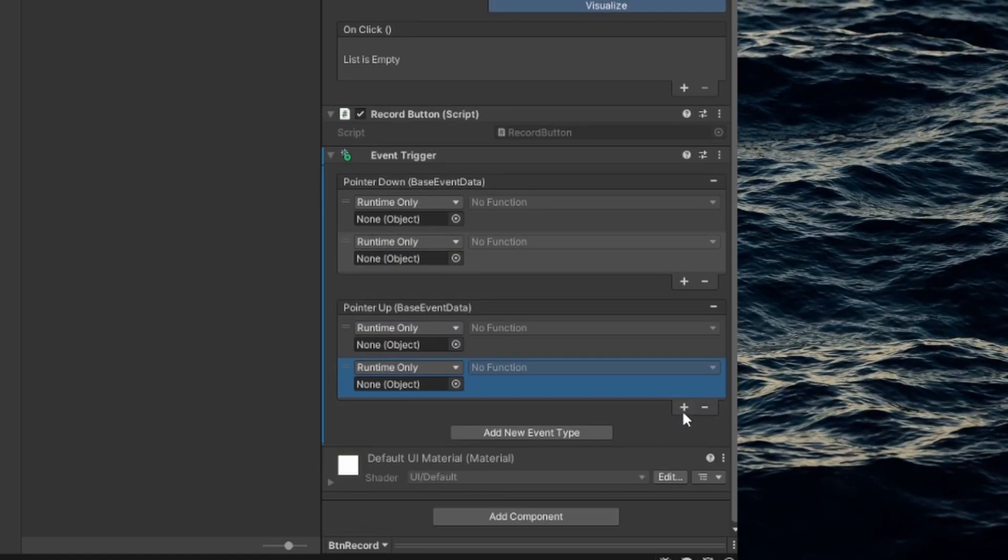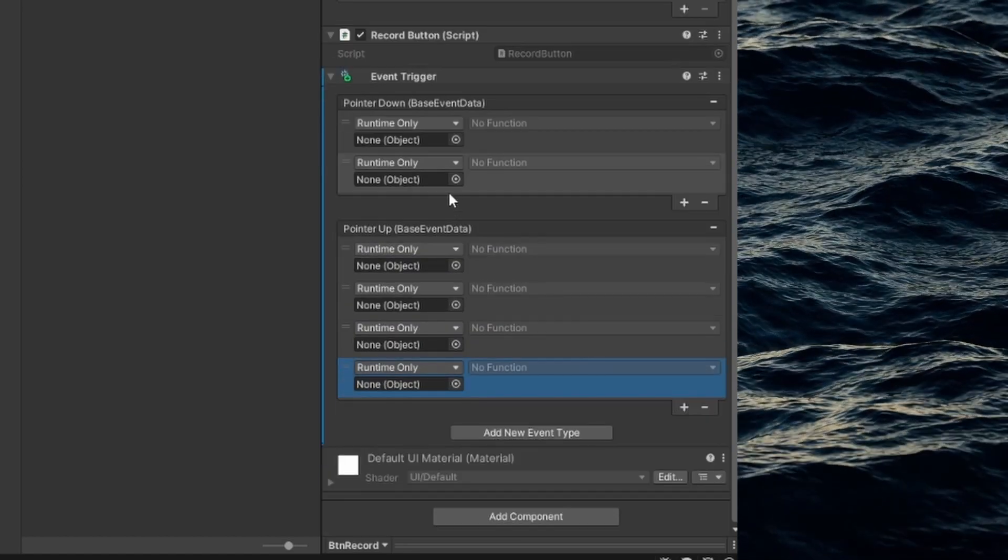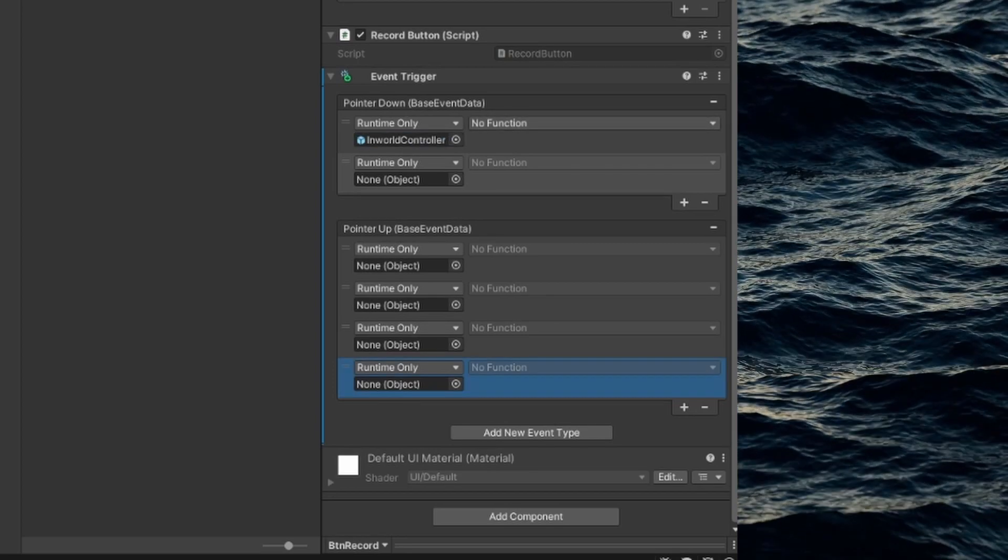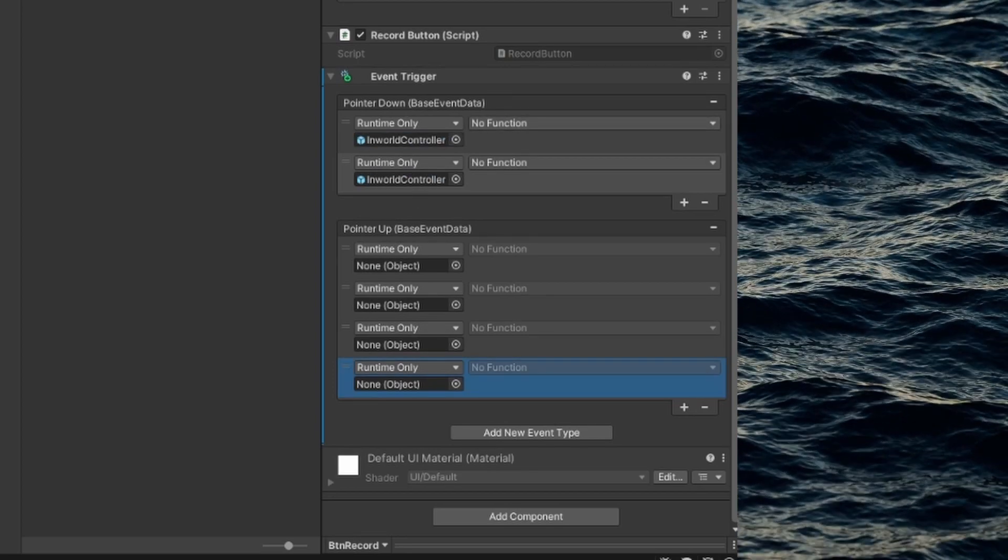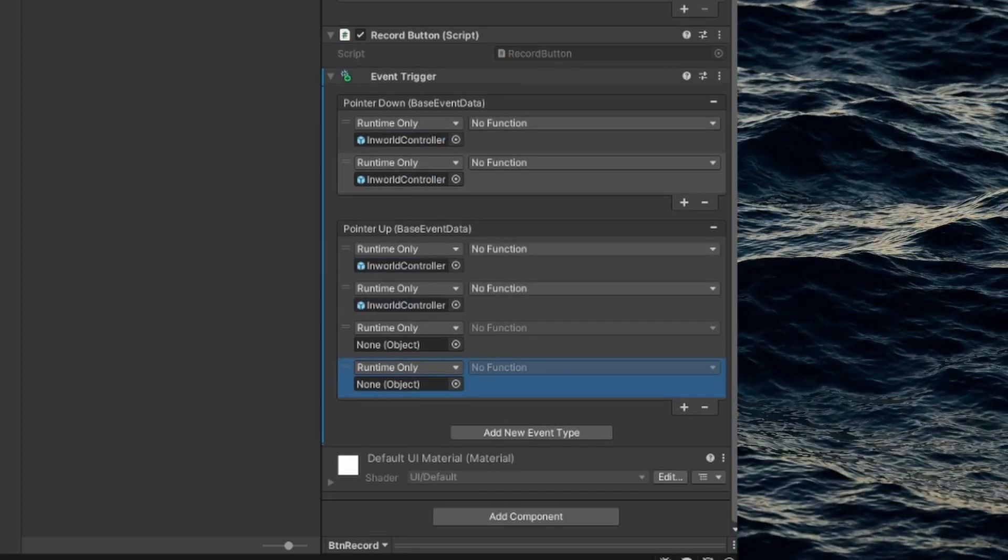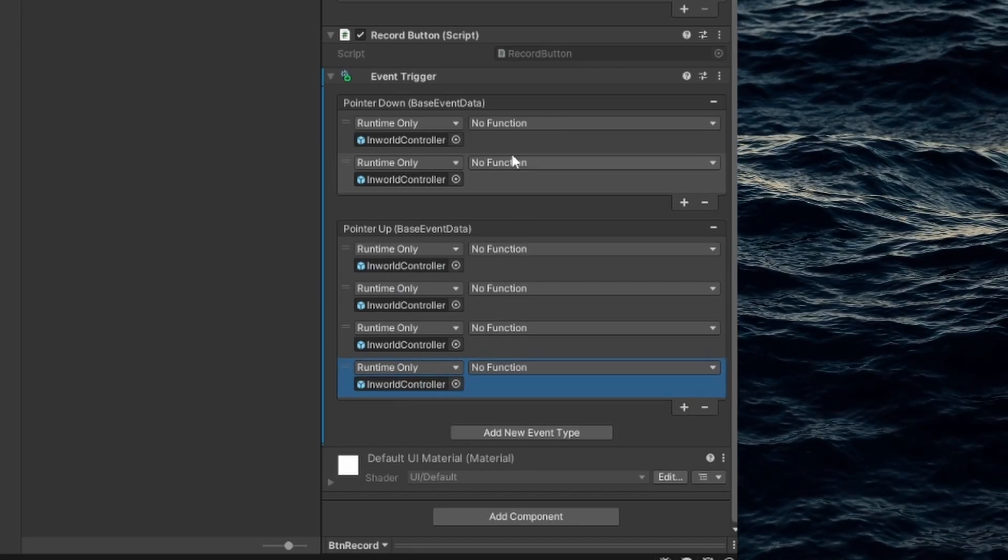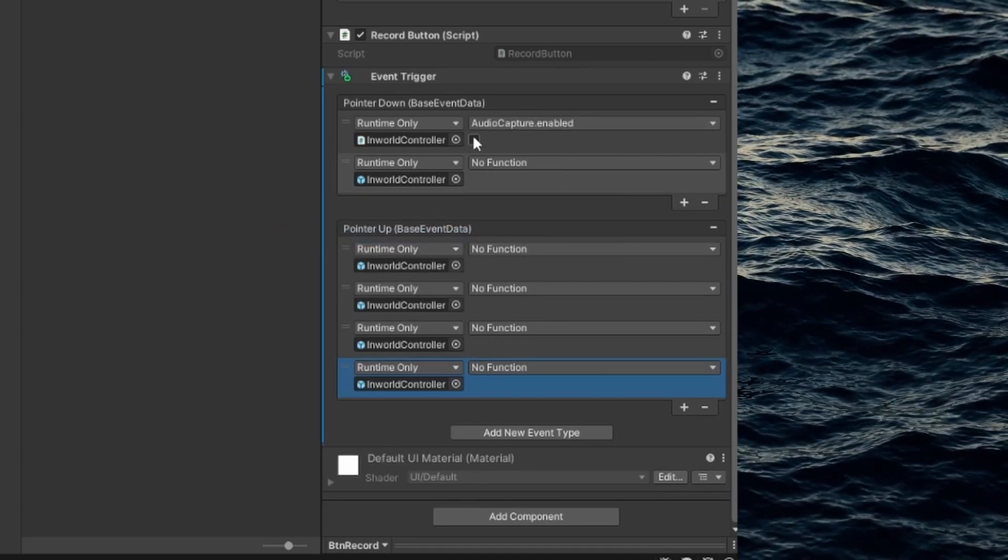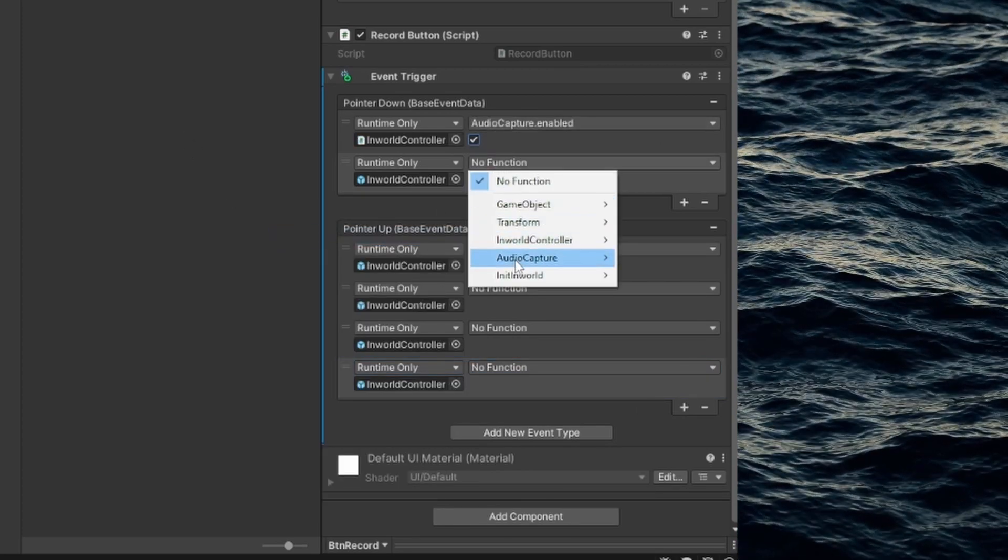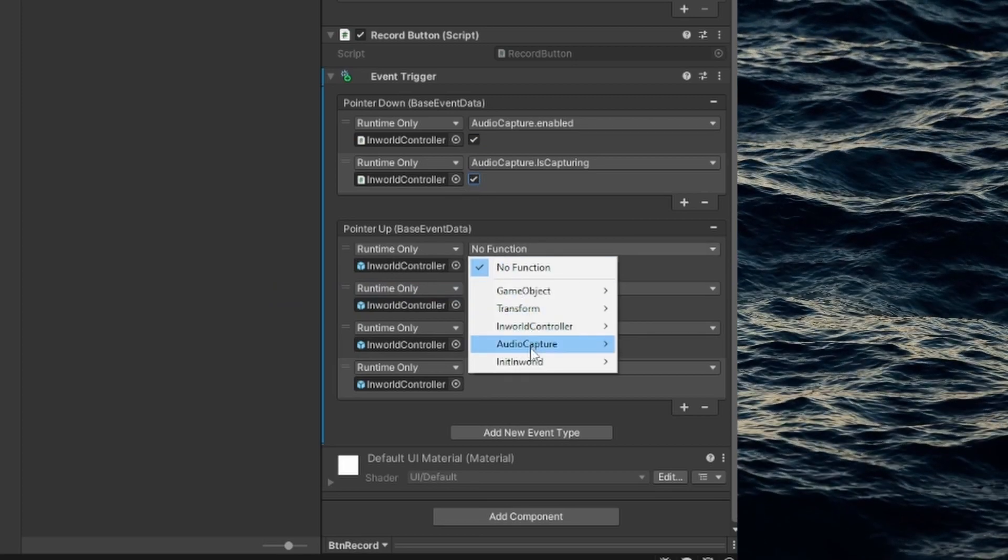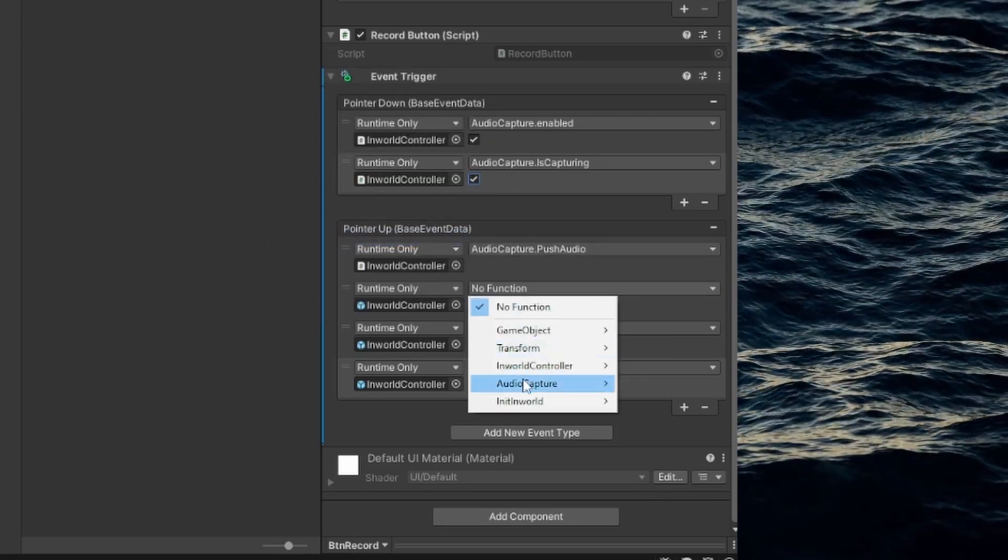What we need to do is add the In-World controller object to all the fields and only set is capturing to true when holding the button. Upon release we need to push the audio, meaning that the NPC receives what we've said. We also need to stop recording and disable the audio capture component.